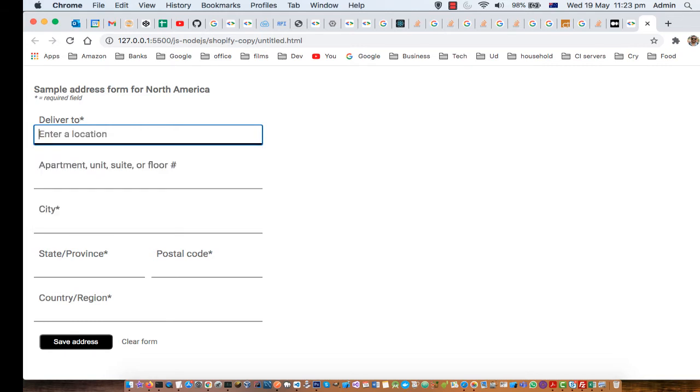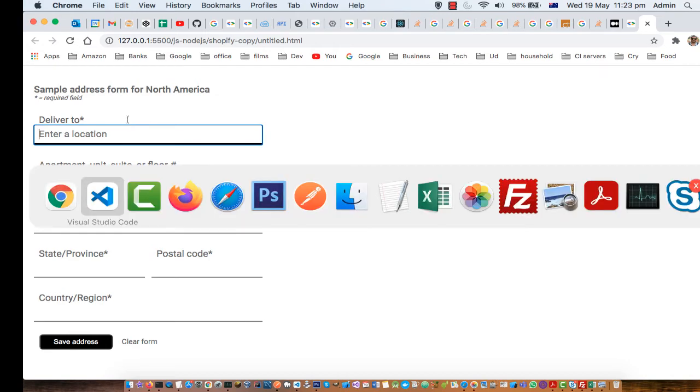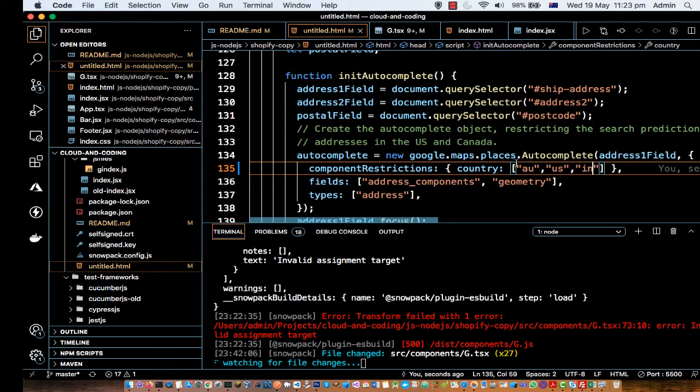But if you restrict it to only India, then it will display the addresses from India only. So that is how you can restrict the addresses to specific country.